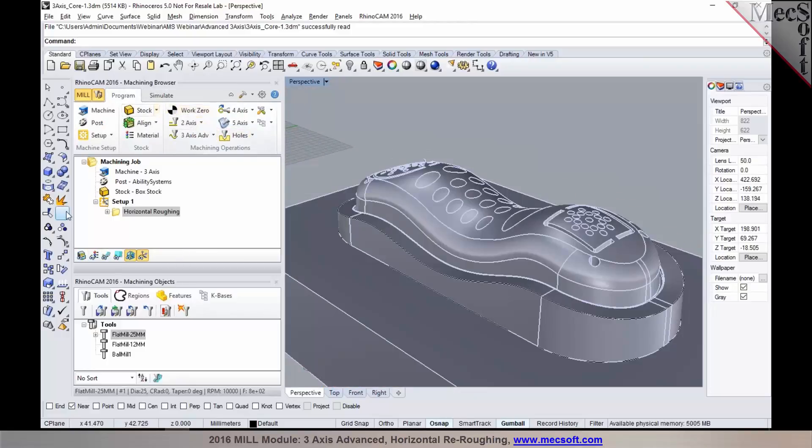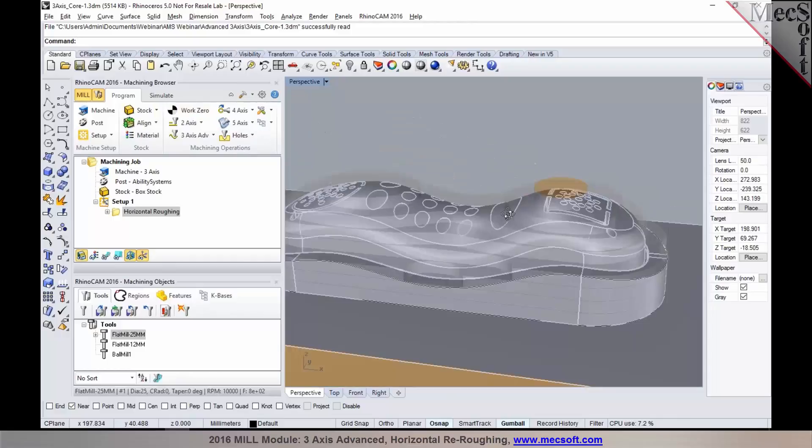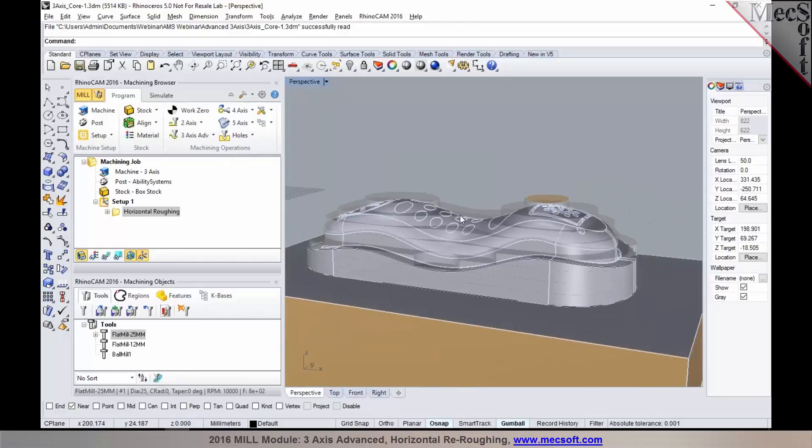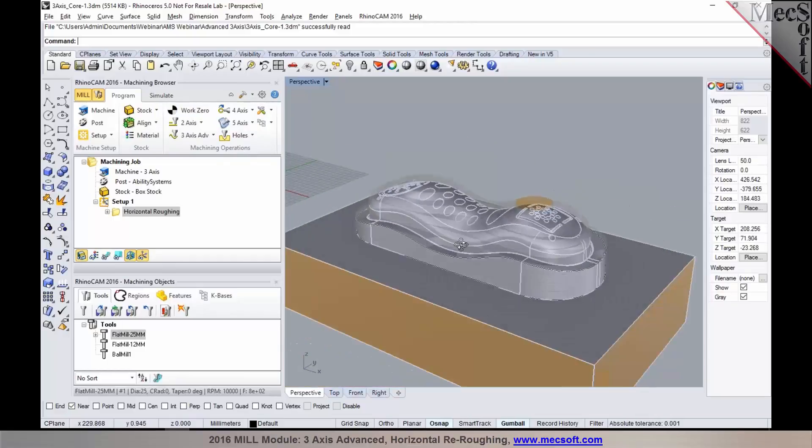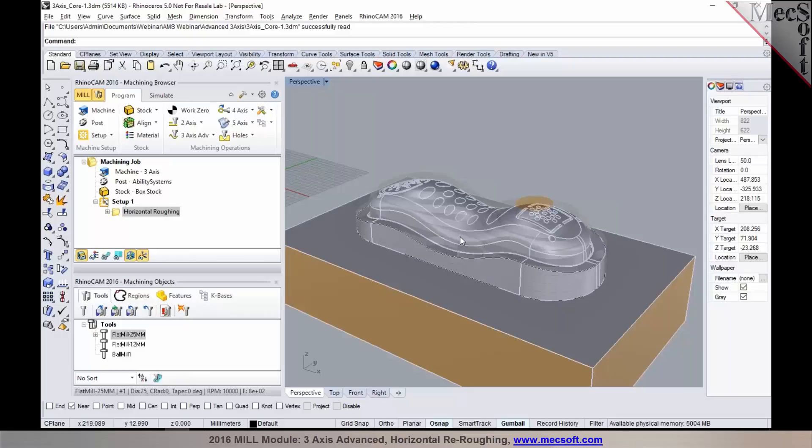So when you take a look at the part and the stock here, you can see that there are several areas that were uncut because of the larger tool diameter that was used. So if we try to go back and program a finishing or a pre-finishing operation, there is too much stock that the finishing operation material has to be removed. So before we program a finishing operation, we could go back and program a re-roughing operation.